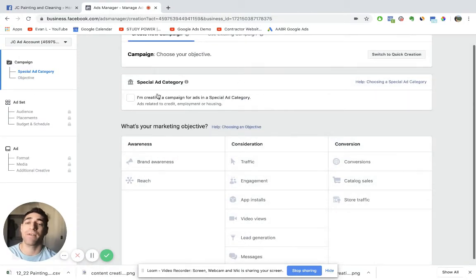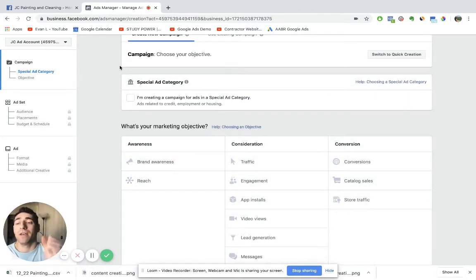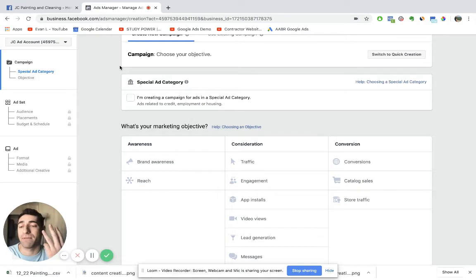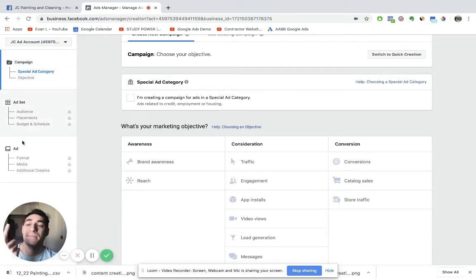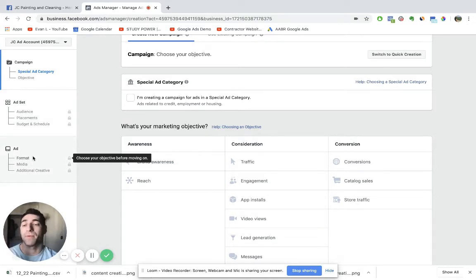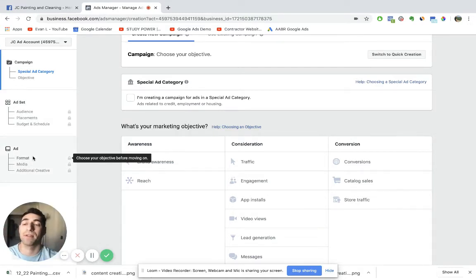When you're creating your campaign, Facebook breaks up everything into three levels. As you can see, the first one over here is campaign, the second one is ad set, and then the third one is ad. So what people actually see when they're scrolling on Facebook.